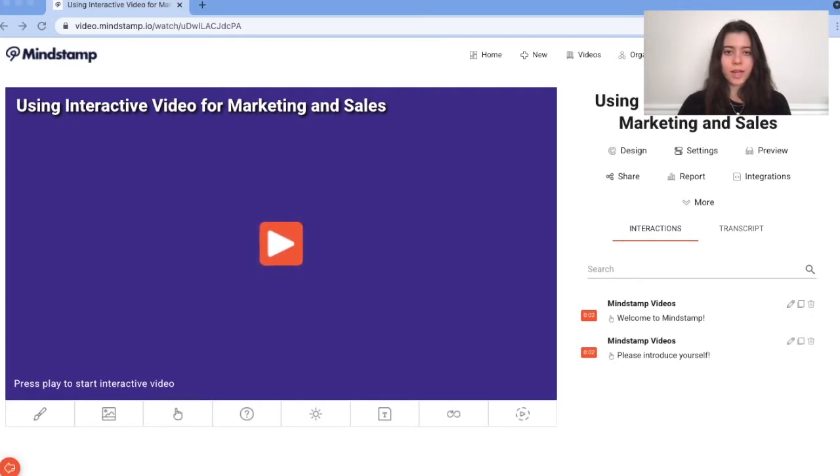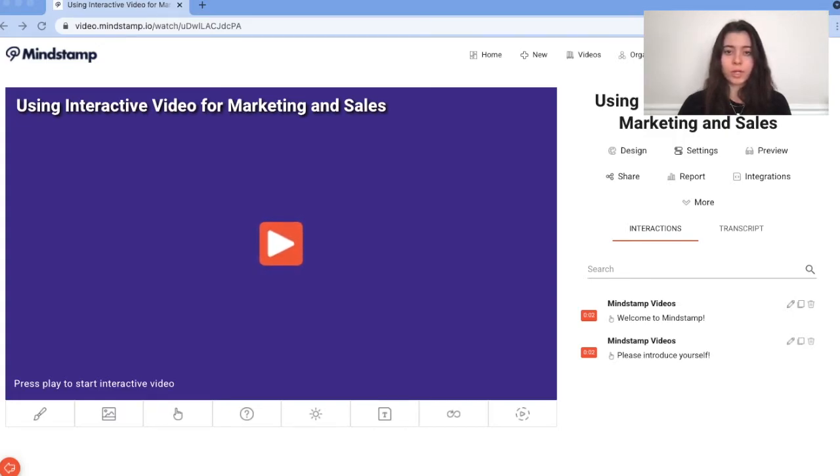Now, we've enhanced the lead capture power of Mindstamp by allowing you to trigger this prompt at any time throughout your video, like when your viewer clicks on the CTA at the end of your video, or once they've reached a given time in your video and you want to boost engagement.